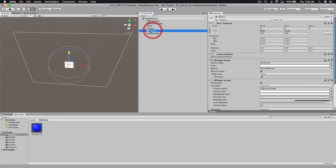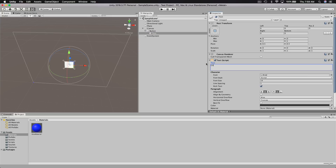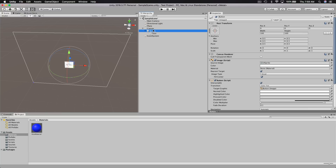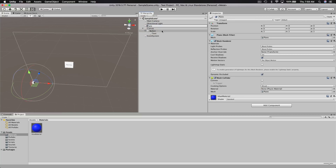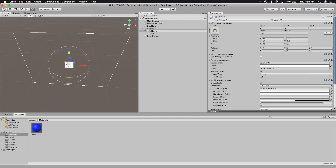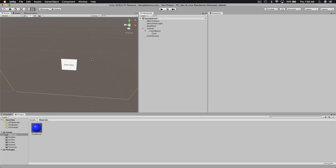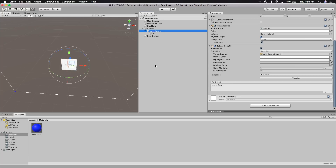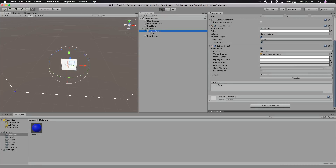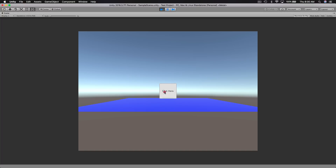We've got this button on our user interface. I could click on the button's child text object to change its label text. I also want to mention it's a really good idea to name your objects as you create them — for example, I could call the plane 'blue plane' and the button 'color button'. If we click the play button now, we see our plane and our button — we can click it, but nothing happens yet because we haven't written any script logic.